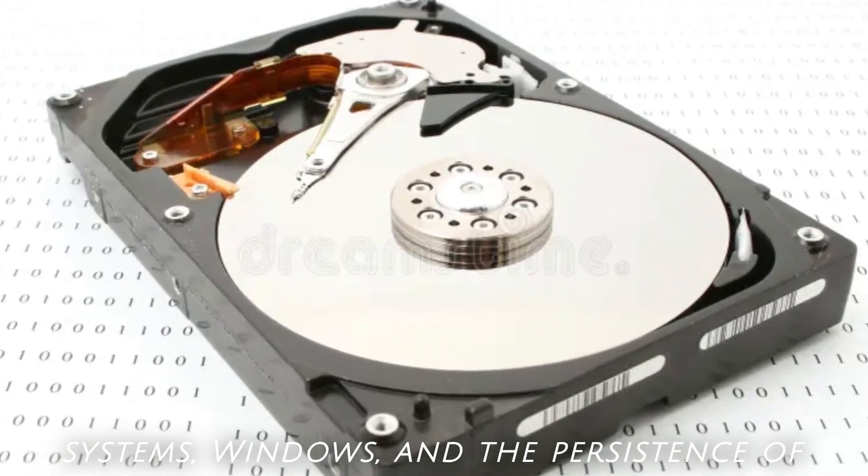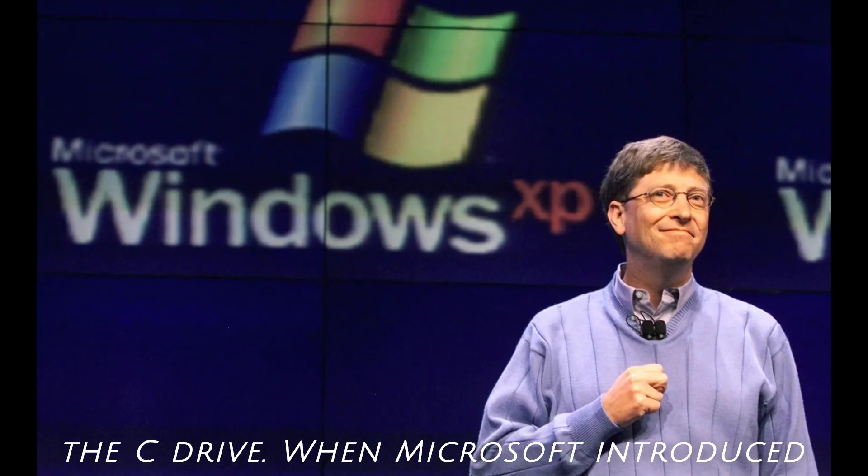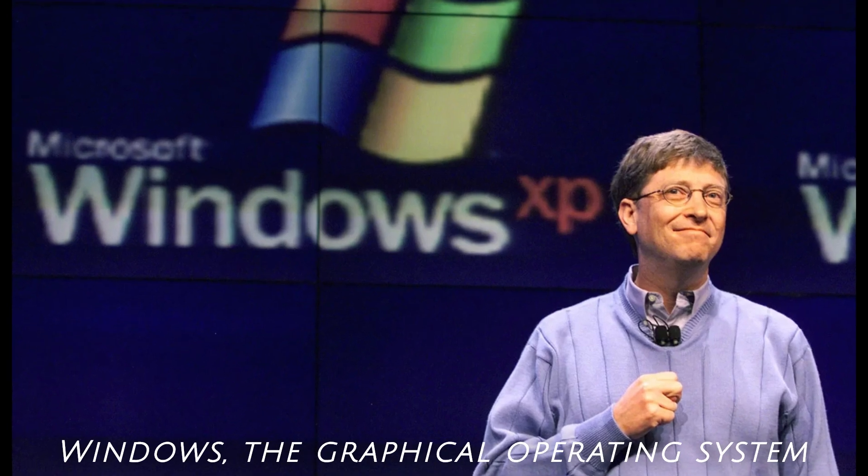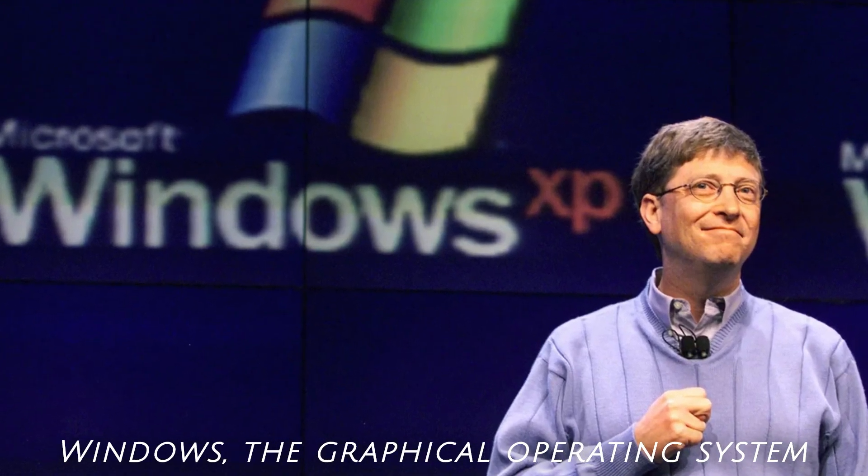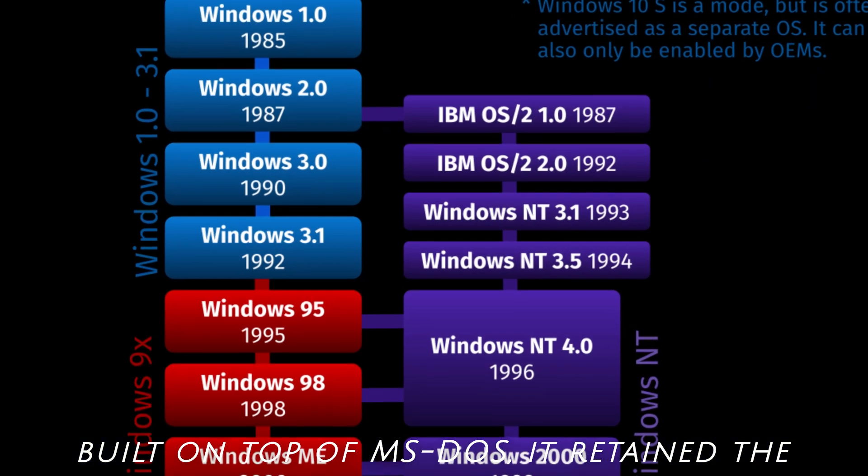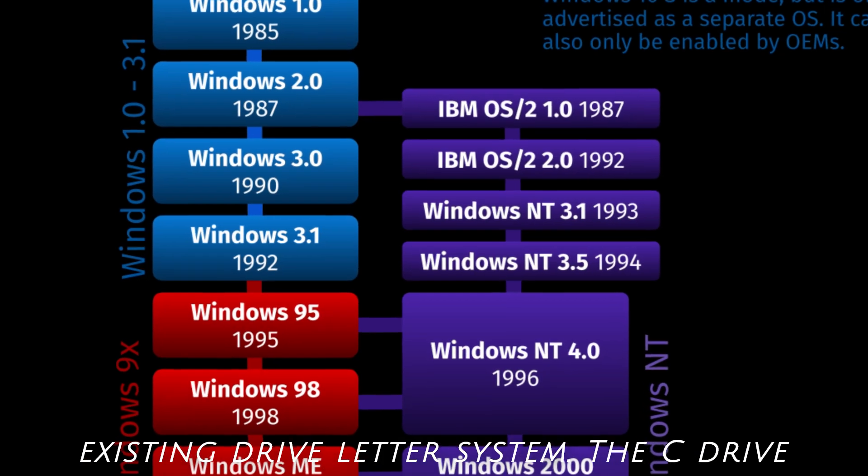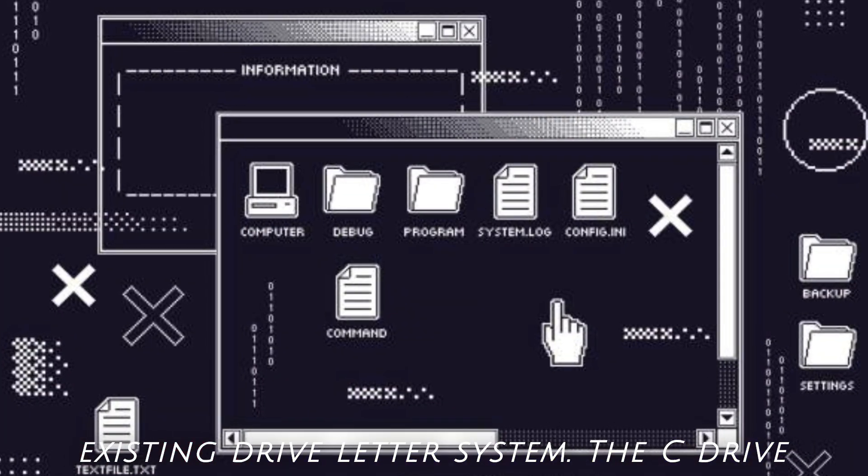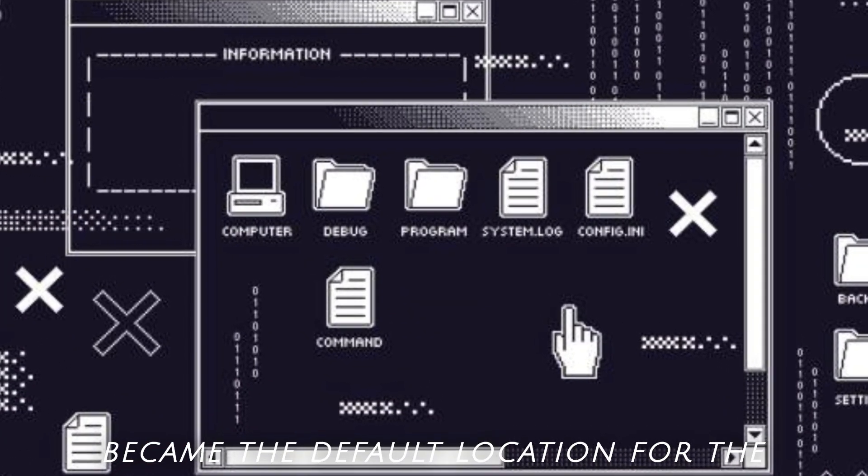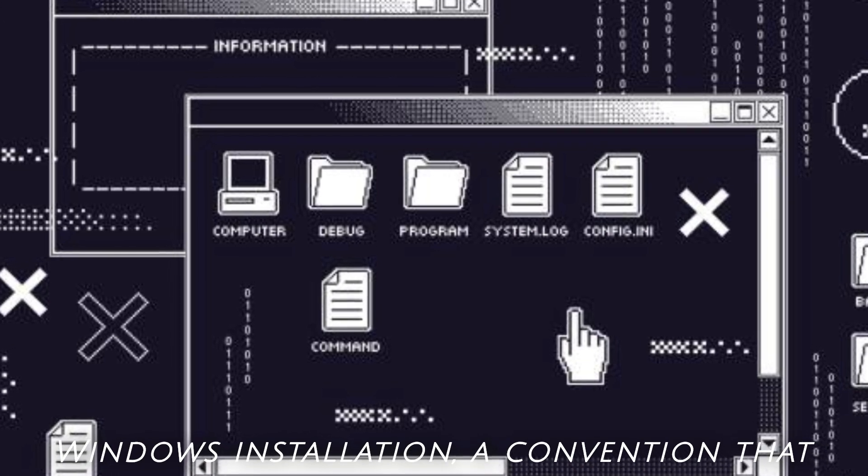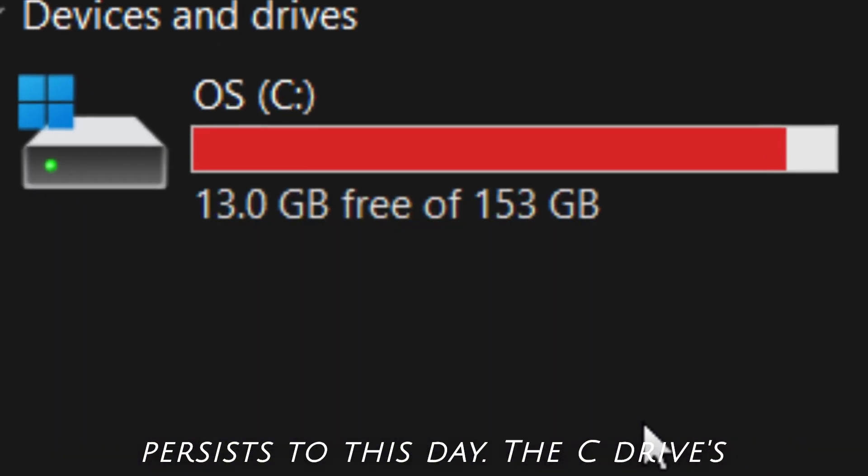Windows and the persistence of the C drive. When Microsoft introduced Windows, the graphical operating system built on top of MS-DOS, it retained the existing drive letter system. The C drive became the default location for the Windows installation, a convention that persists to this day.